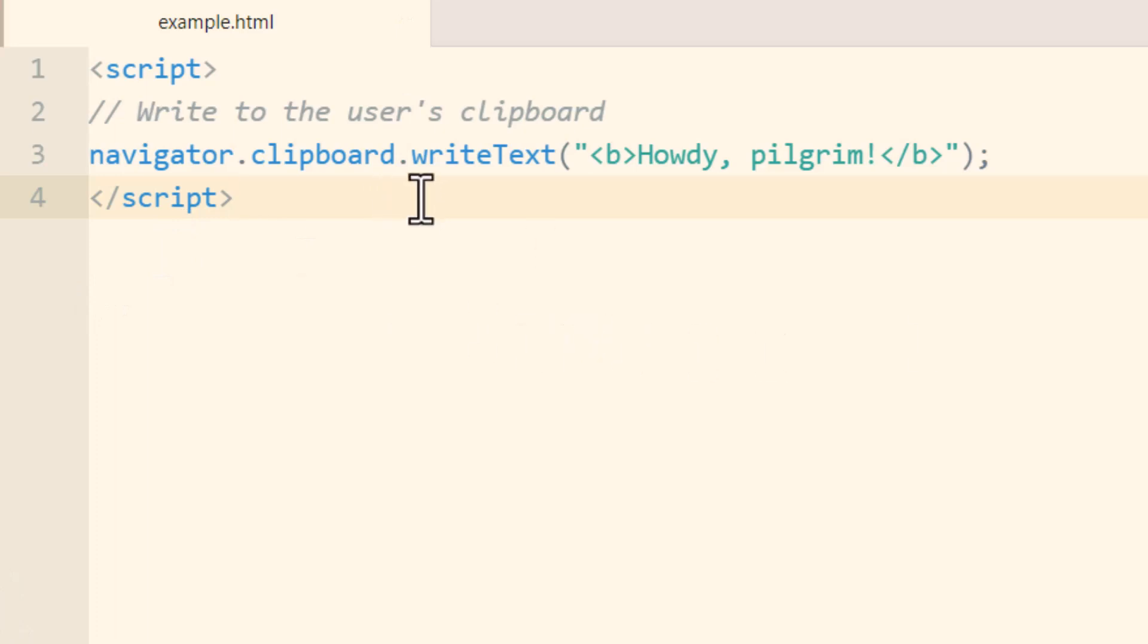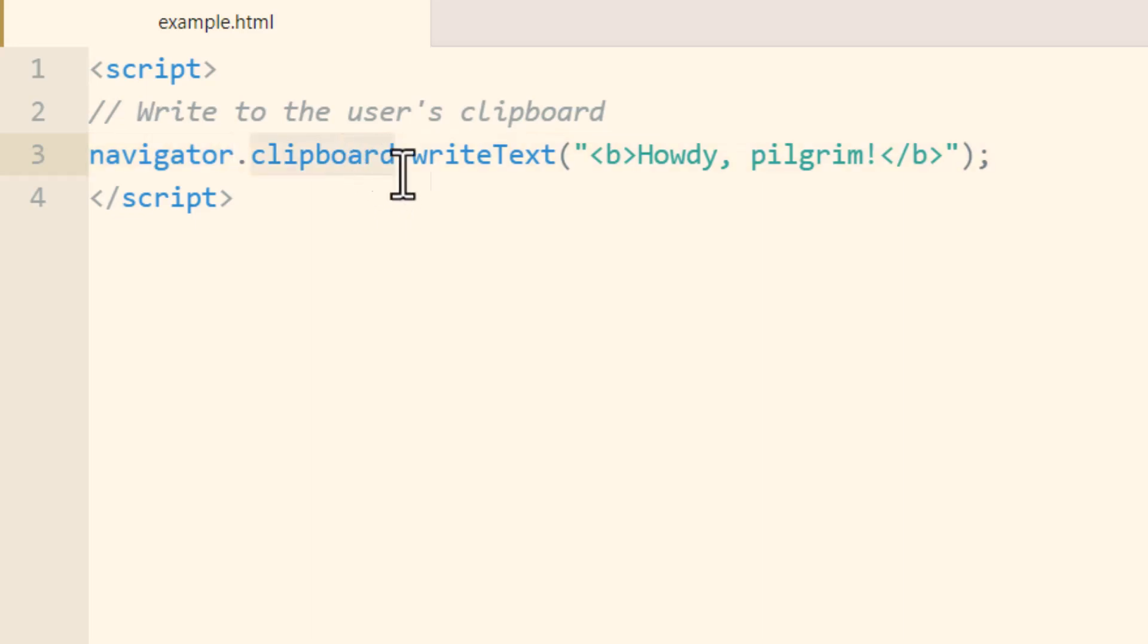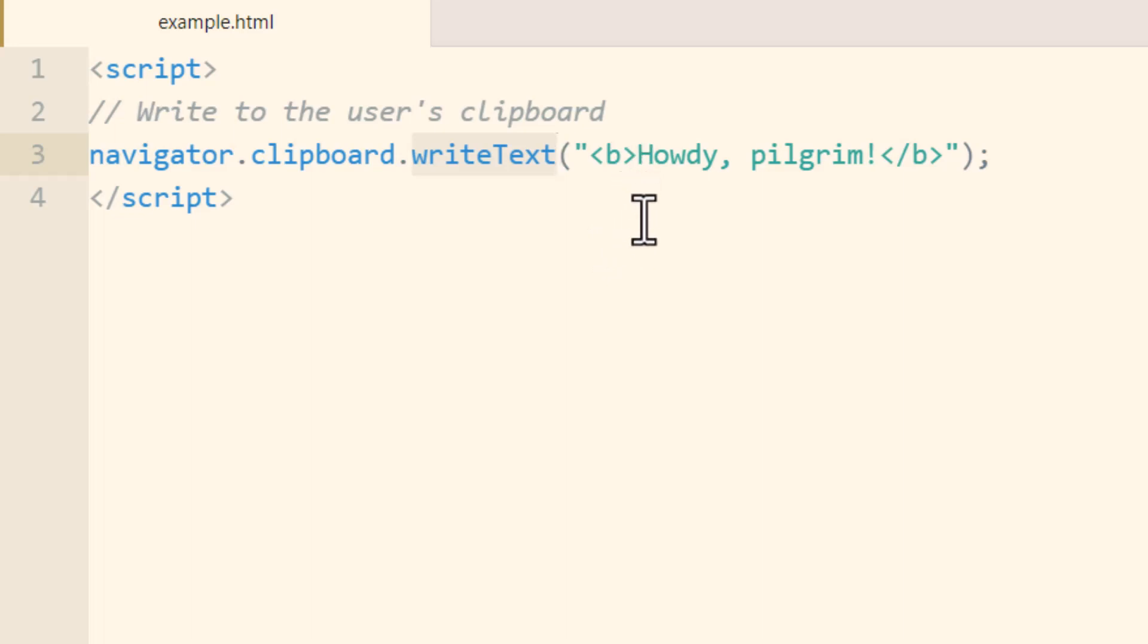Let's explain the code real quick. The navigator object has a child object called clipboard and the clipboard has a writeText method and we're using that to write string data into the user's clipboard. At the API documentation...